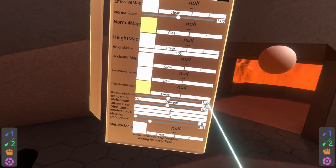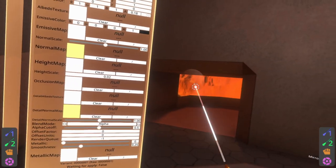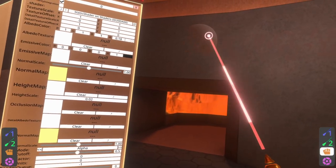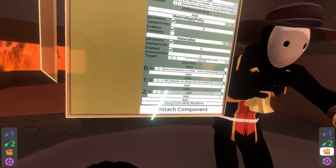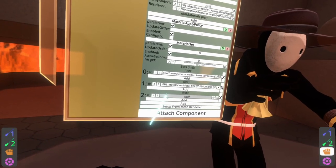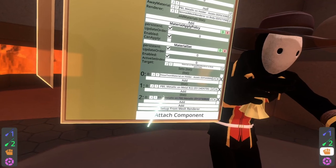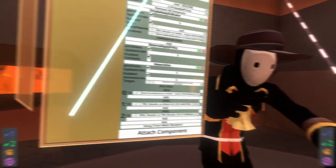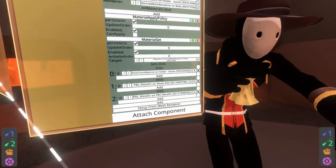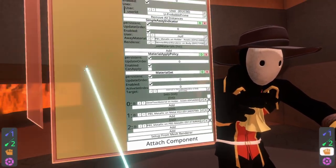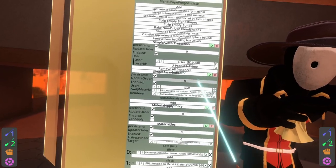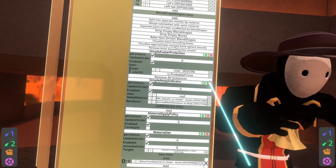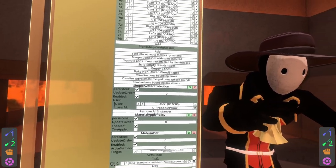So I'm gonna go ahead and set this to alpha and then you'll see we've got that fade out effect, and I can go ahead and put that into set two material zero. With that done, like I said we don't need the simple away indicator again — we can go ahead and just X that out.